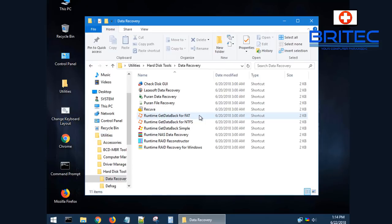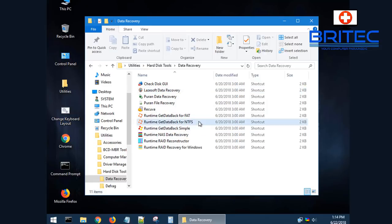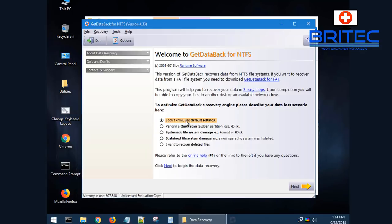You can see here data recovery, Get Data Back, and there's a bunch of other tools on here which you can use. Now Get Data Back is one of my go-to tools for recovering data via software and it's a pretty decent bit of kit.